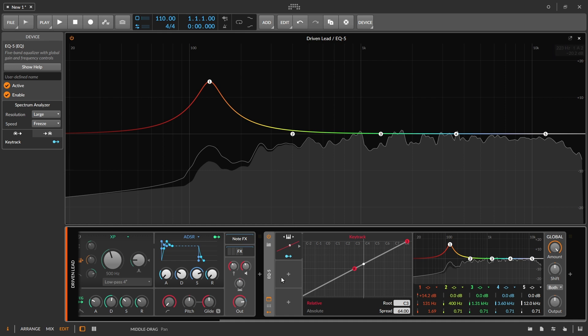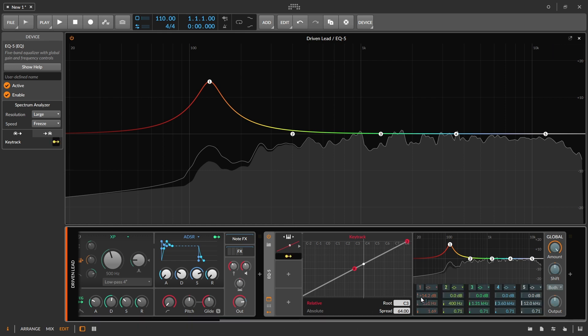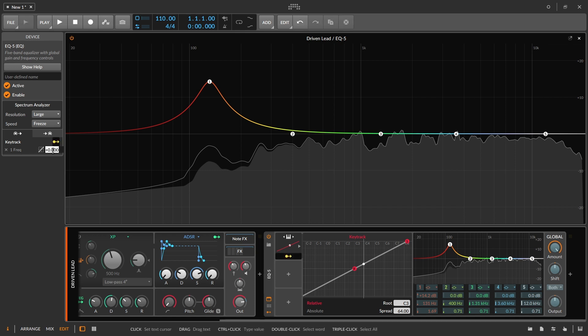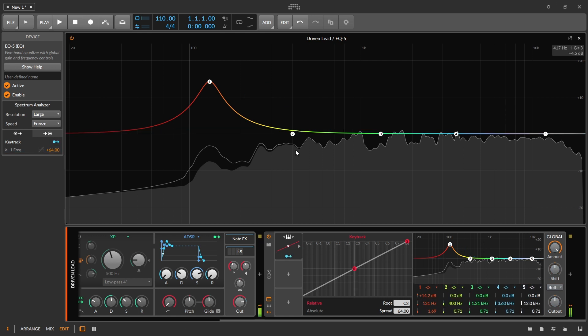So we're going to set up the key tracking. And this is really simple and straightforward. I'm just going to set it to the frequency, and then we're going to use our spread value of 64. And guess what? We are now going to be key tracking.